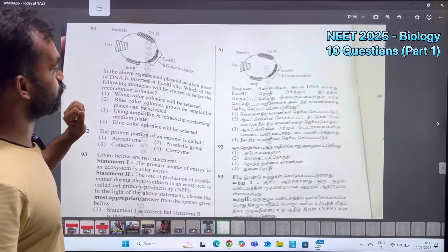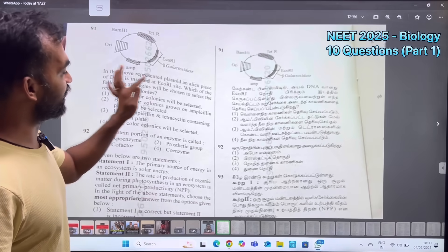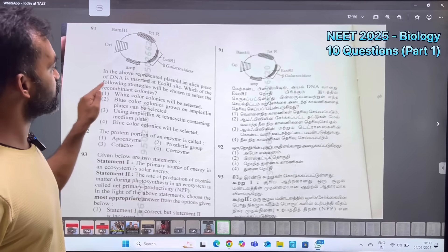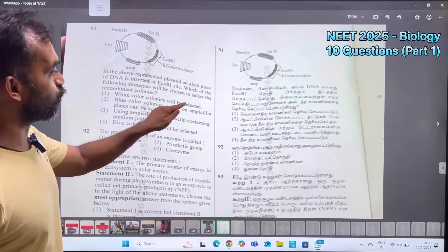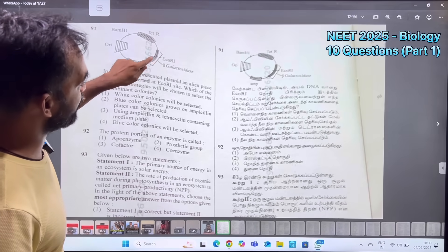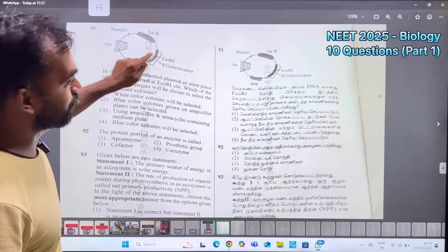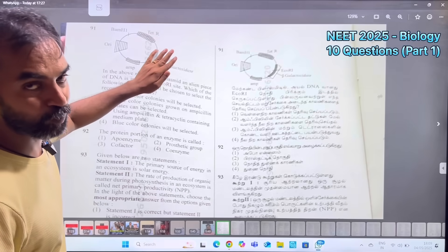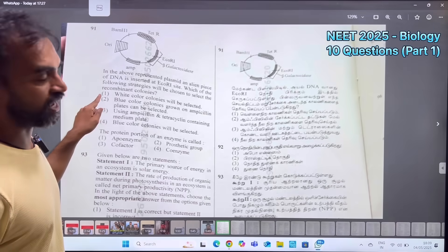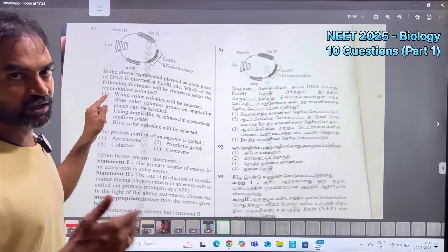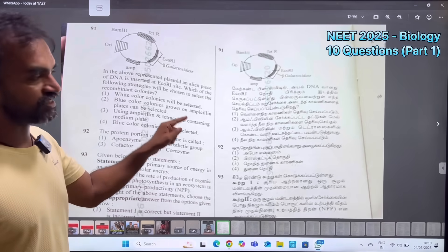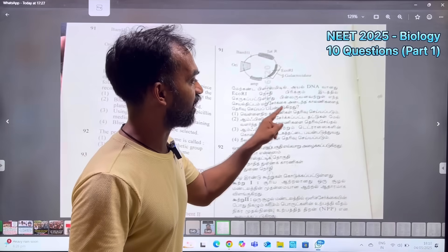The first question is a diagram-based question. In the above represented plasmid, an alien piece of DNA — foreign DNA — is inserted at the EcoRI site. Which of the following strategies will be chosen to select the recombinant colonies? In the beta-galactosidase EcoRI region, if foreign DNA is inserted, beta-galactosidase activity is disrupted, so white color colonies will be selected. The answer is white color colonies.